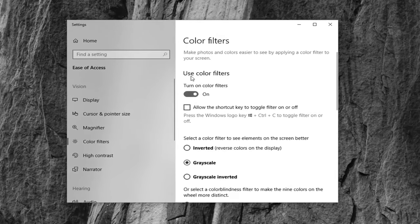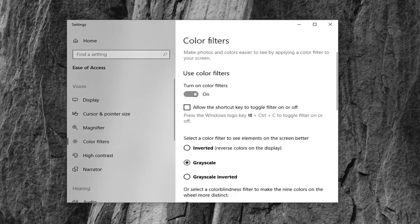And now where it says 'use color filters' you want to toggle this to the off position. And there you go guys, you can see color has been restored to our desktop.